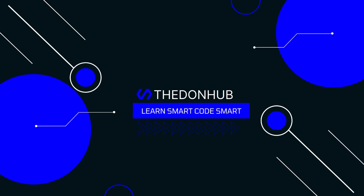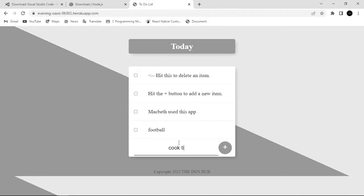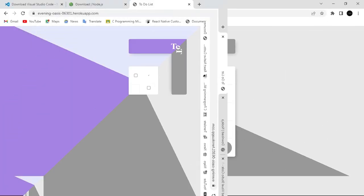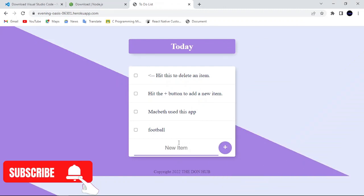Hello guys, welcome to your very first step in building a Node.js to-do app. So this is how the to-do app looks like. You can add items.